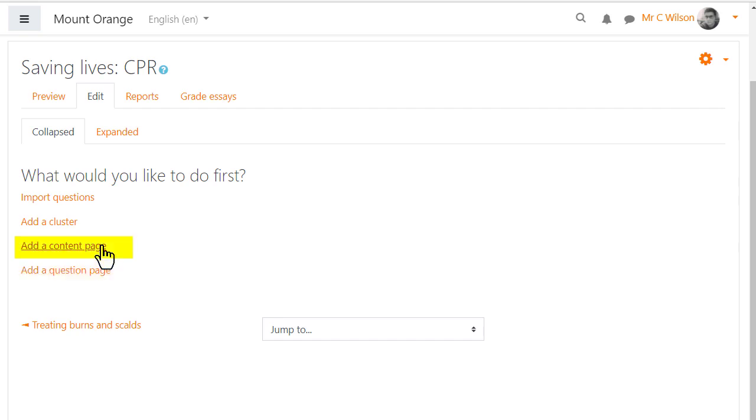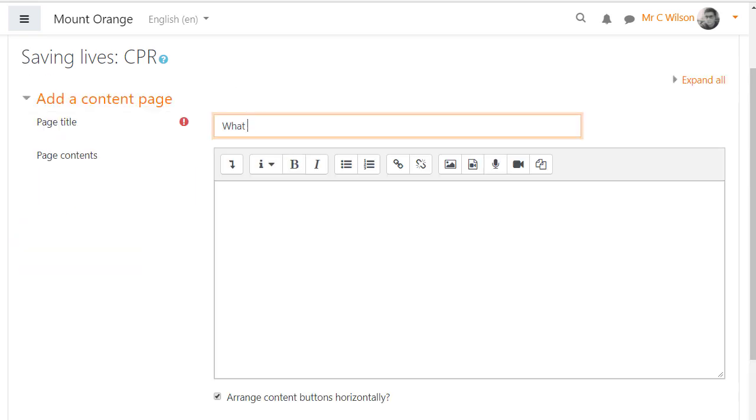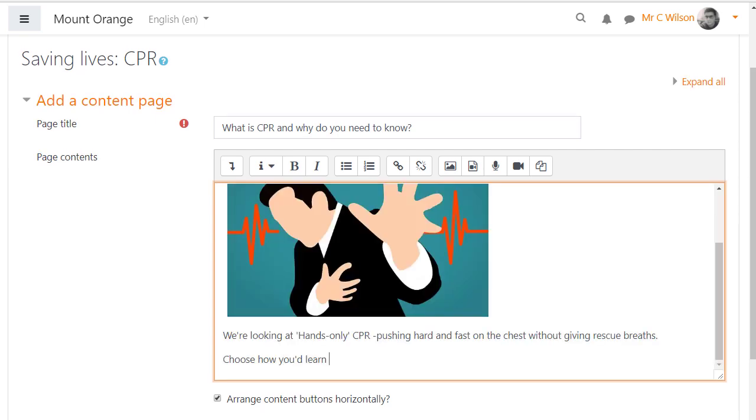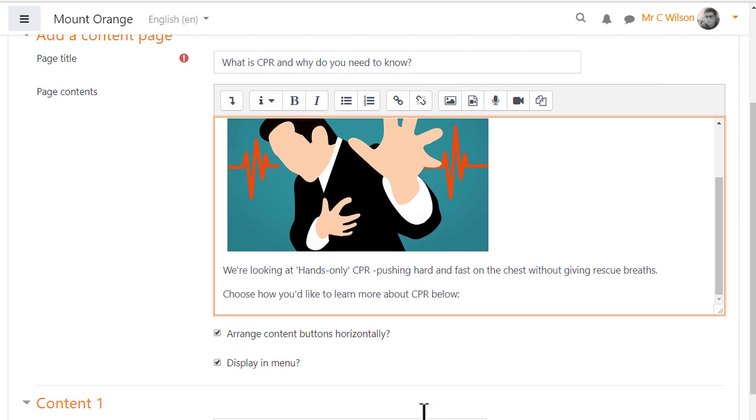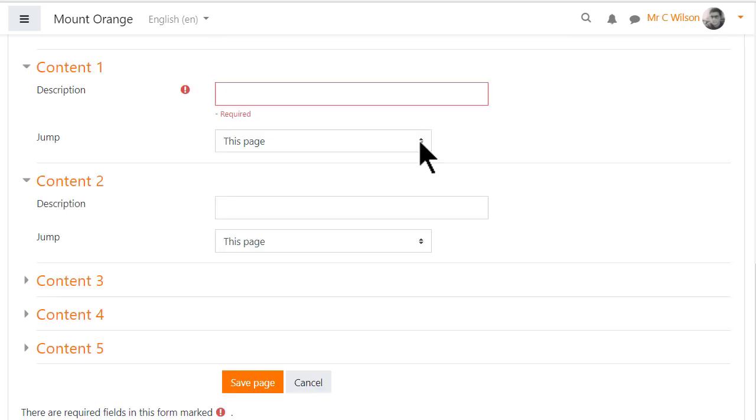So let's first look at the content page. Lessons can contain text, images, videos and links. Once our teacher has added the content it's important to make the connections, that is jumps, to subsequent pages.